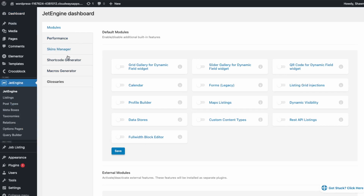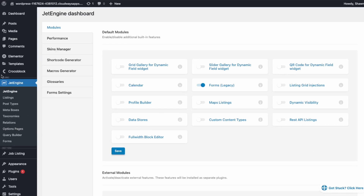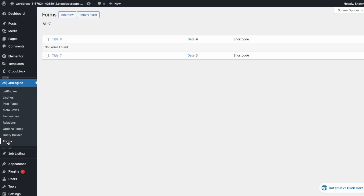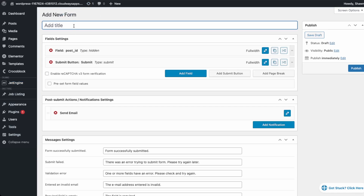Let's try creating a form so others can add their own listing. Go into forms and click save to enable them. Now we have forms enabled. Go into forms and create a new form — this is going to be called job listing.